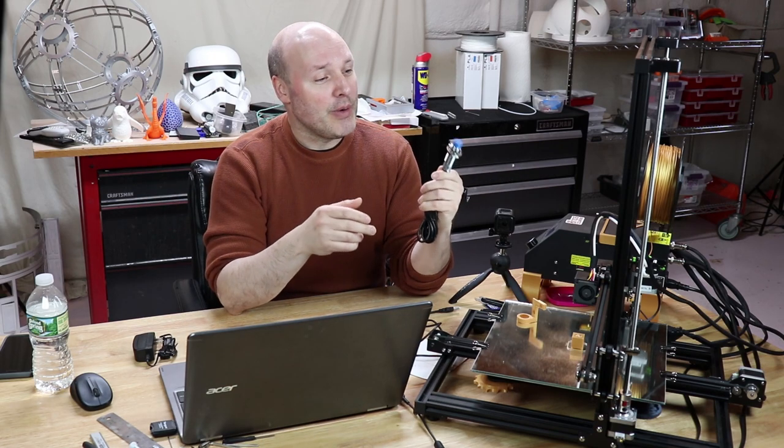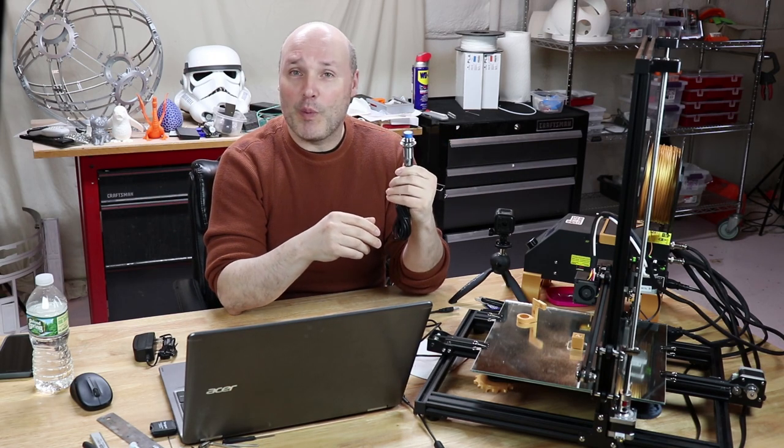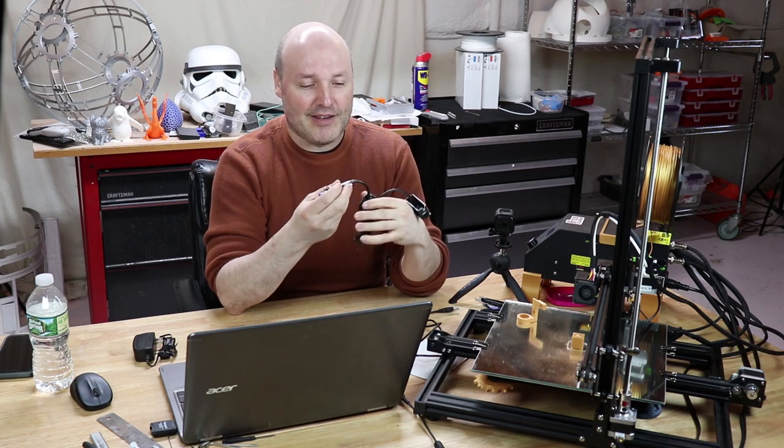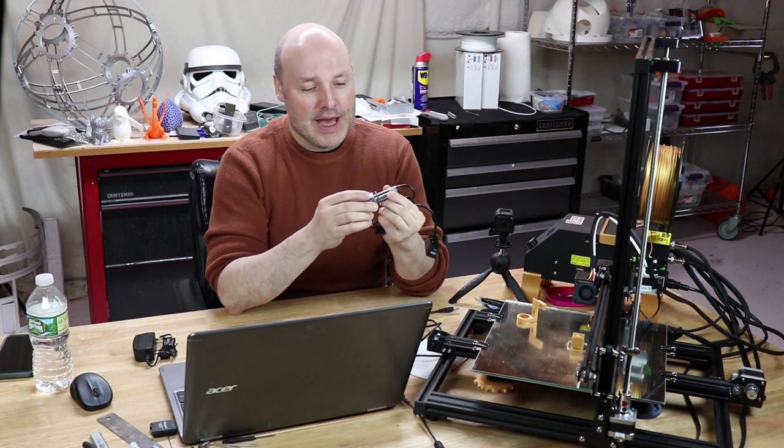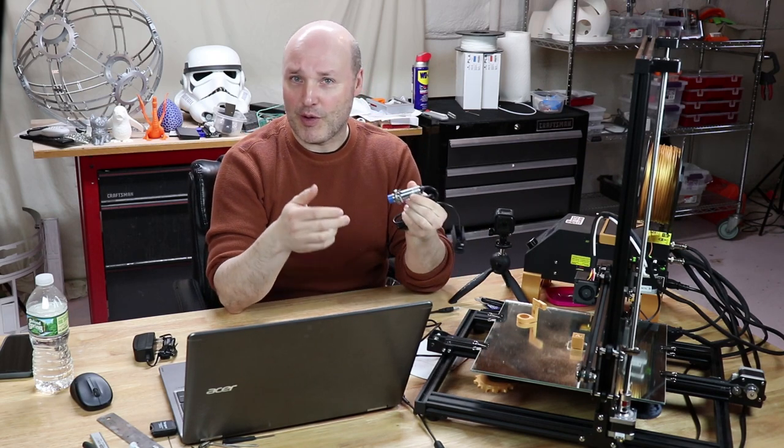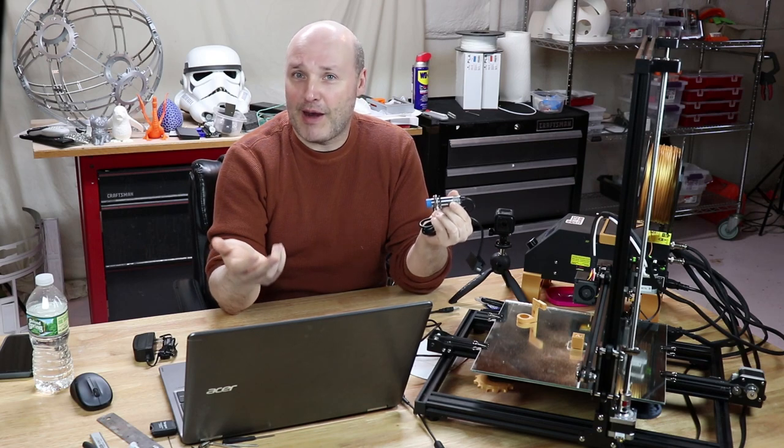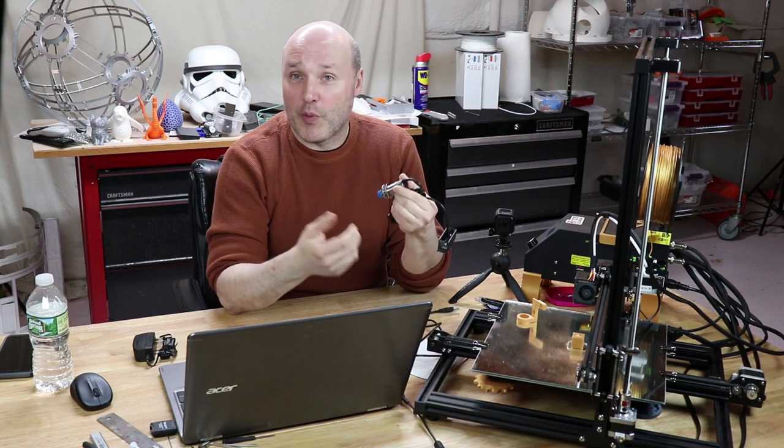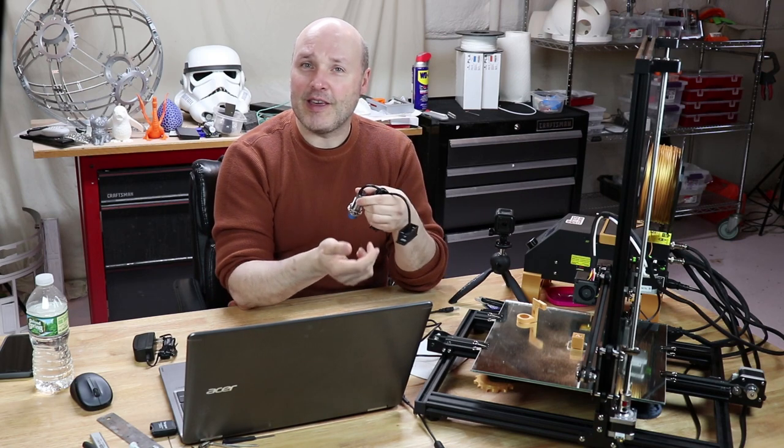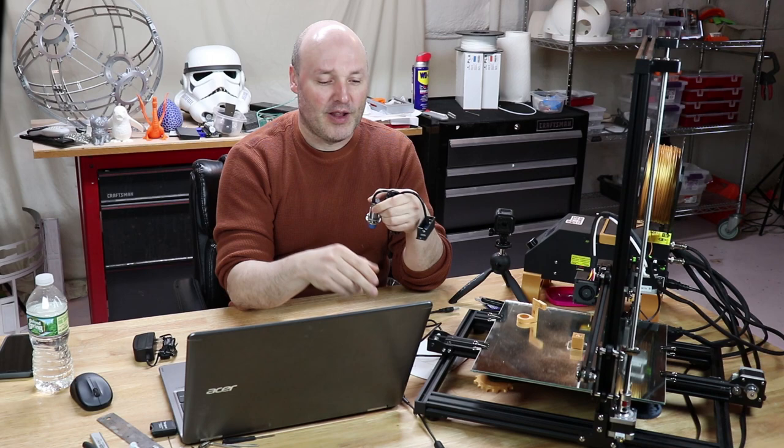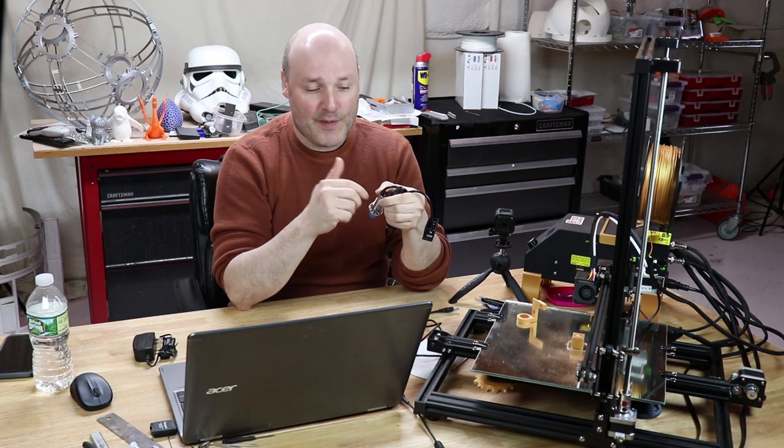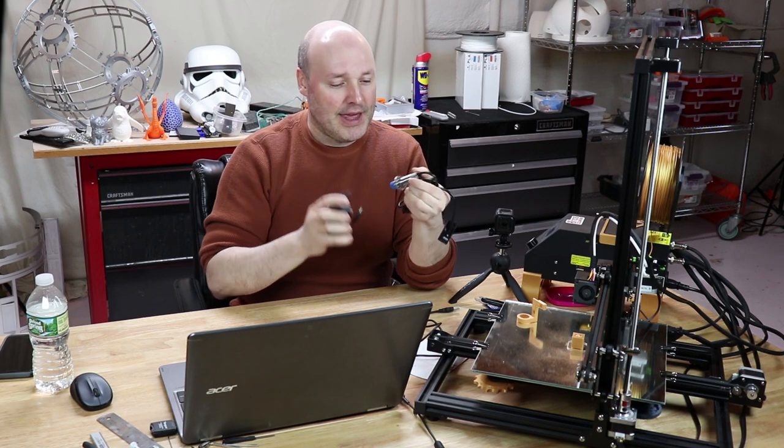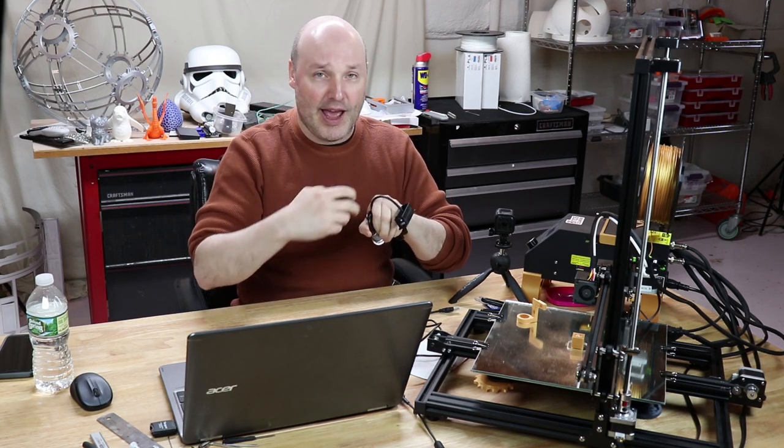So today we are covering the EZ-ABL. This is the auto bed level sensor that is offered by TH3D Studios. Tim was generous enough to offer me one for a very deep discount. The only caveat was, hey, I'll send you one of these and give you a big discount, but could you please do a review or let us know what you think of it in your channel. And I said, sure, that's great. I've been reading about these things for a little while. I've had a lot of questions about them and it's really cool to be able to try one out.